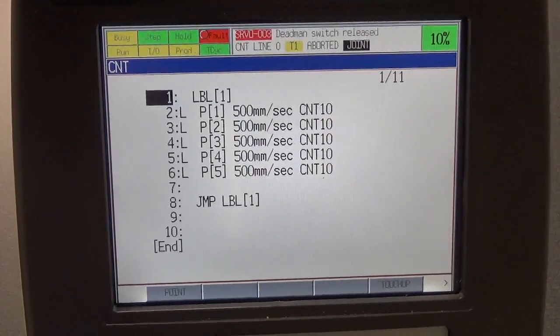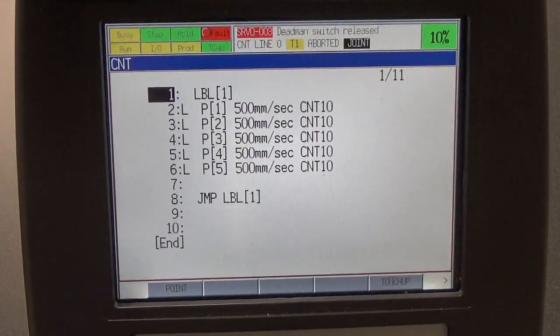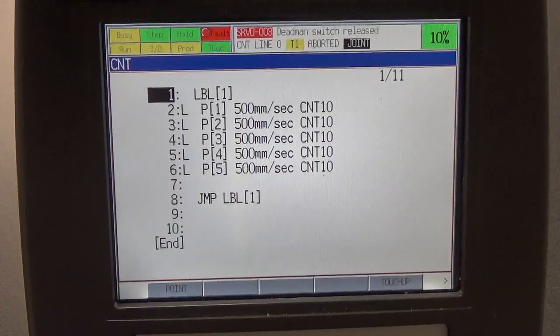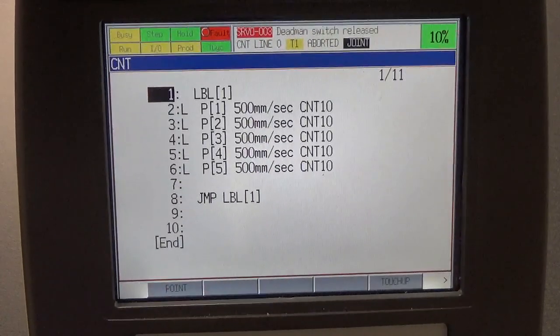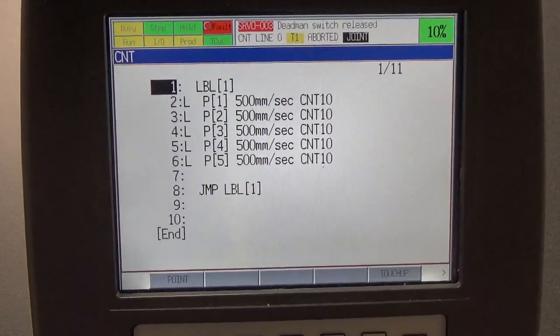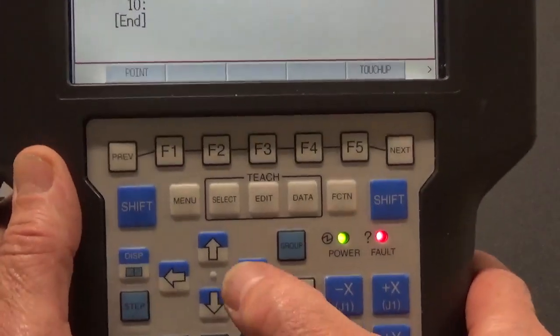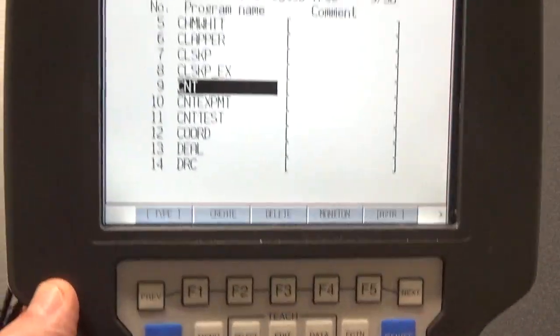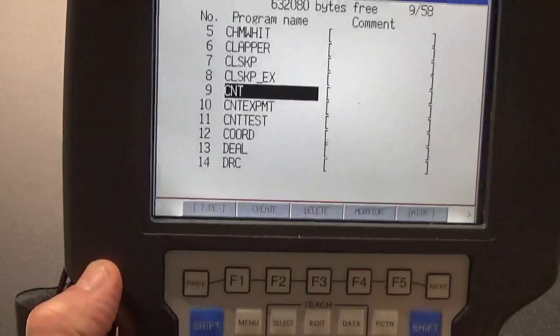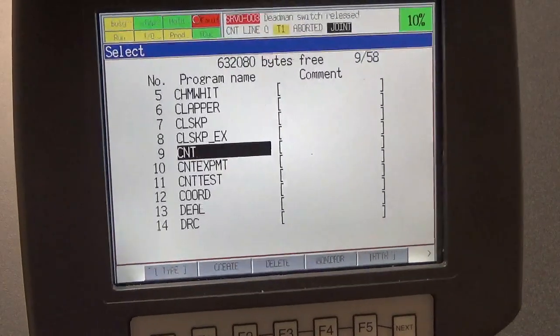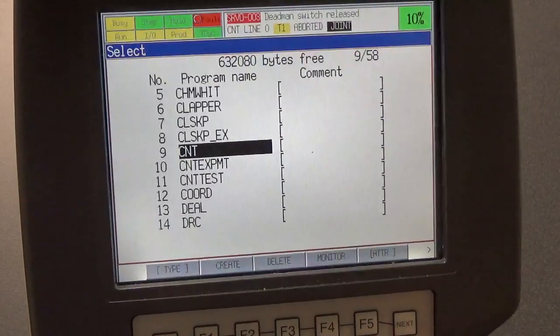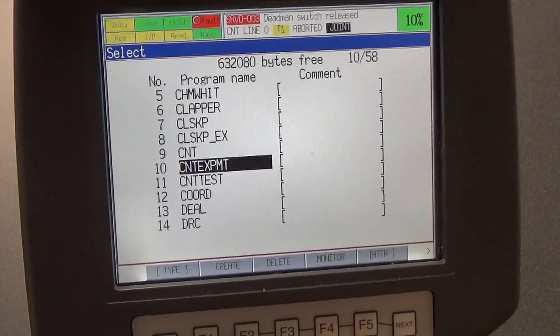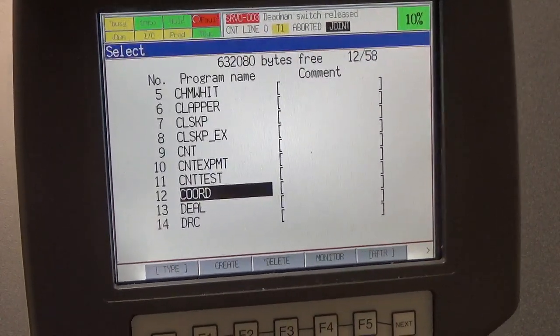Okay, this is a video to show you the way to maneuver and make your way around some of the menus with the teach pendant. First of all, we talked about being able to select a program, and to do that we have to hit the select button here on our pendant.